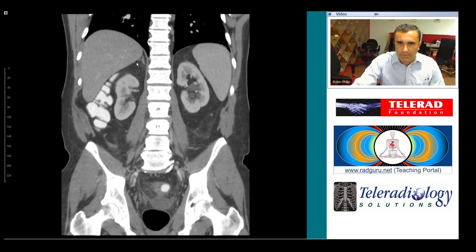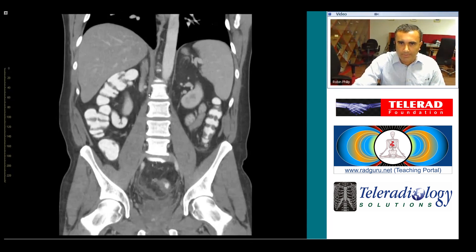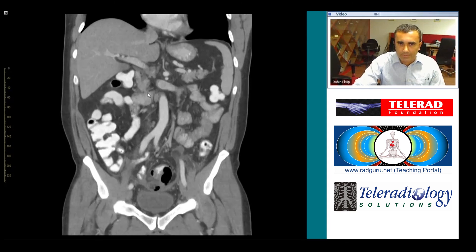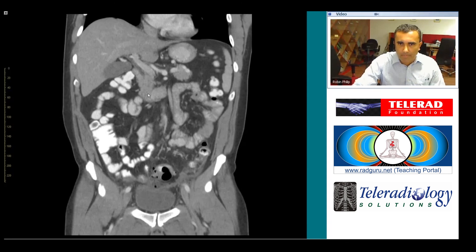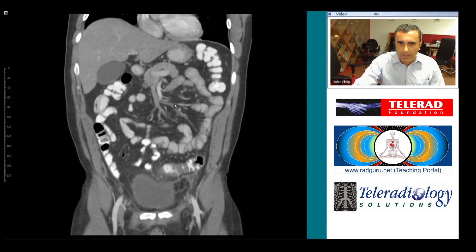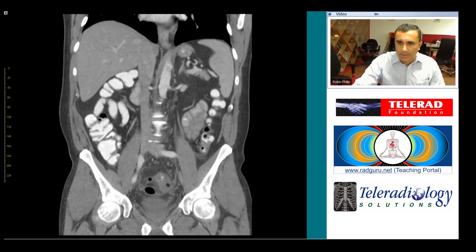There is a loculus of free air up under the liver. Perforated sigmoid diverticulitis with abscesses and free intraperitoneal air. Thank you.